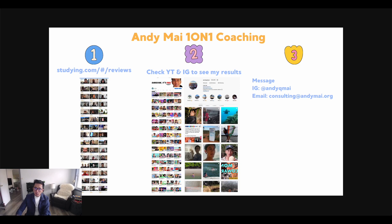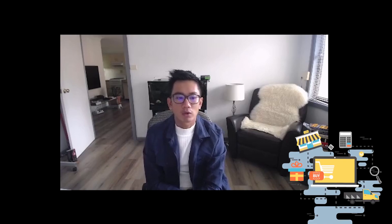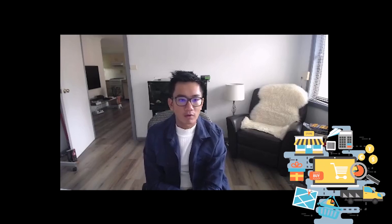Now if you really want to take dropshipping seriously and want to pay for guidance to accelerate your dropshipping journey, maybe my one-on-one coaching might be the right fit.